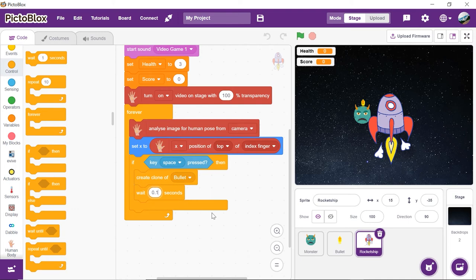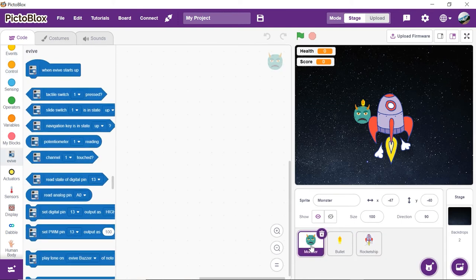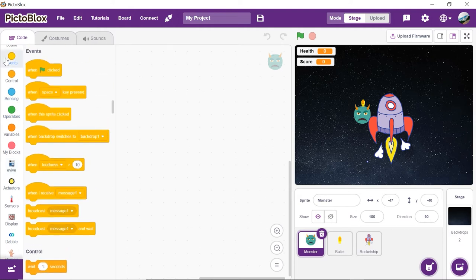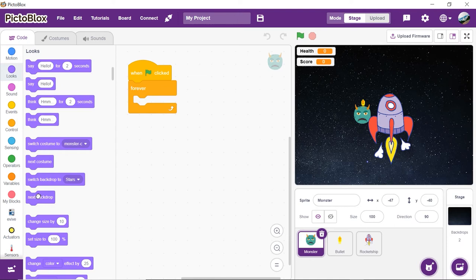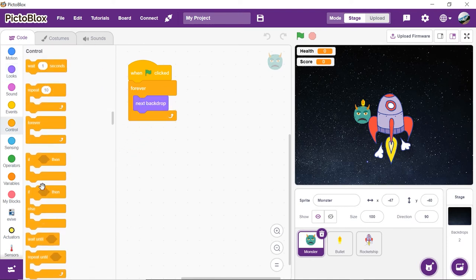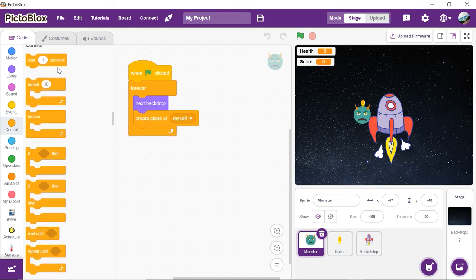No battle game is incomplete without an enemy, so let's bring in the monsters. Click on the monster sprite from the sprite palette. We are going to write two scripts for the monsters: one for creating monster clones and the other for assigning actions to them. First, let's write the script for creating the clones. Drag and drop the when flag clicked hat block, then drag and drop the forever block. Inside the forever block, drag and drop the next costume block. Then add the create clone of block to create clones of the monster sprite. Add the wait block and set the time as 2 seconds. This will make sure that each clone appears 2 seconds after the previous one.